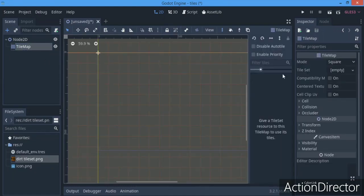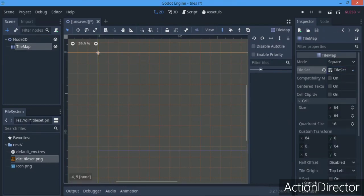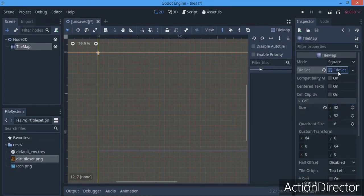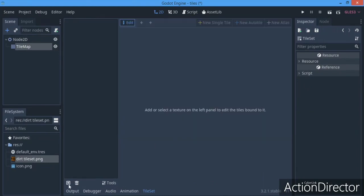We're gonna click on this TileMap and go to Tile Set, click on New Tile Set. This tile sheet is going to be 32 by 32, so I just want to set that here - 32 by 32. And here where you have Tile Sets, just click that - this should open up and I just want to enlarge this to cover the whole screen so we can see well.